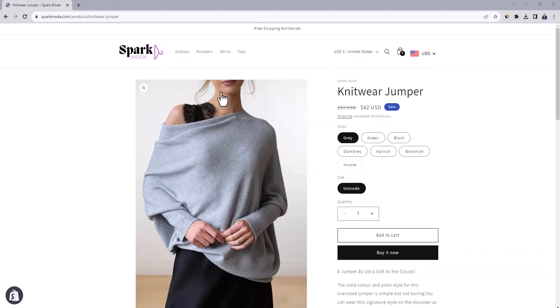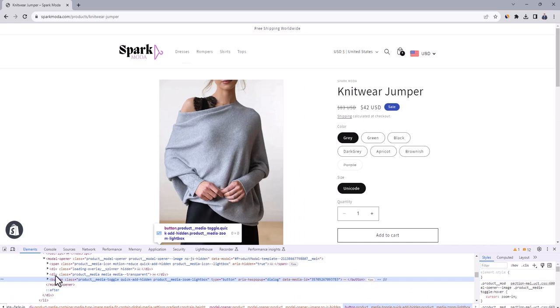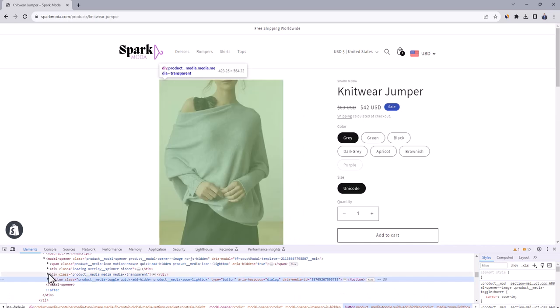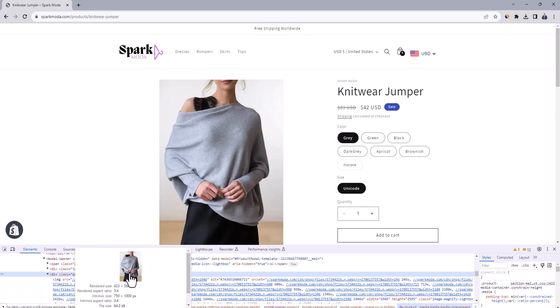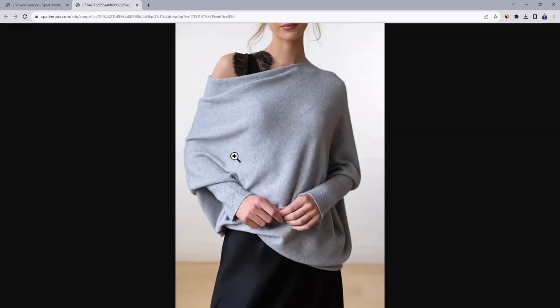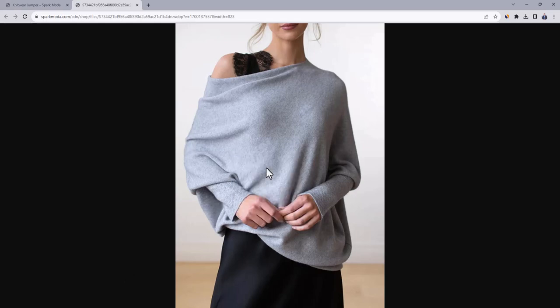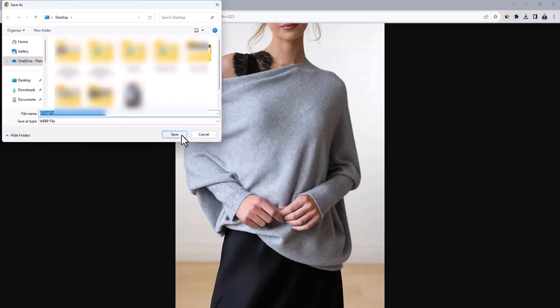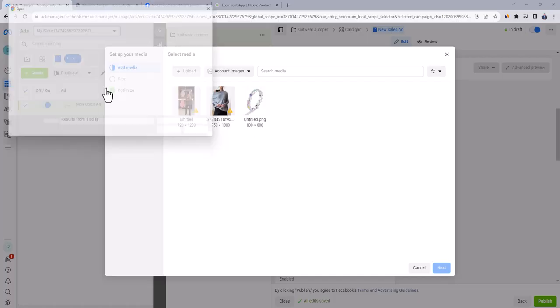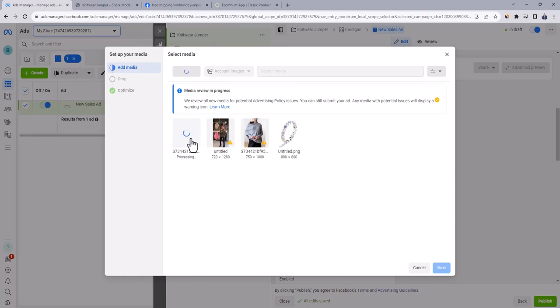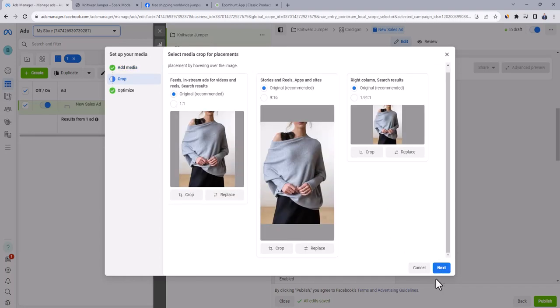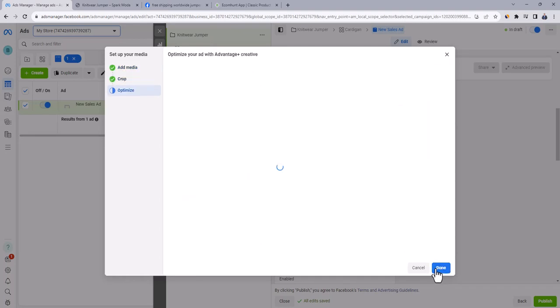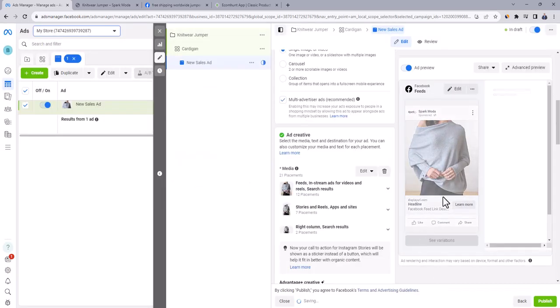Go to the product page at your store, right click on the best product image, and then click on inspect. Find the section that contains the image, click on it, and then click on the image. It will open a new tab, right click, and save it to your PC. Go back to Facebook, click on upload, and select the image. And click on next. Click on next again. And then click on done.